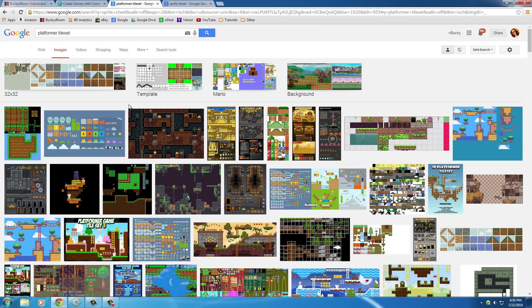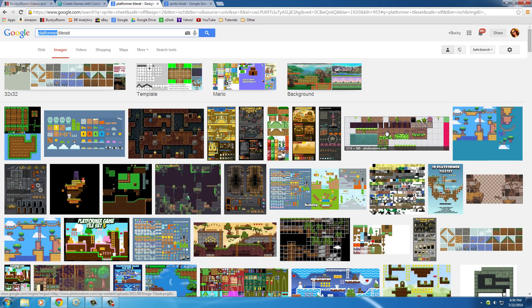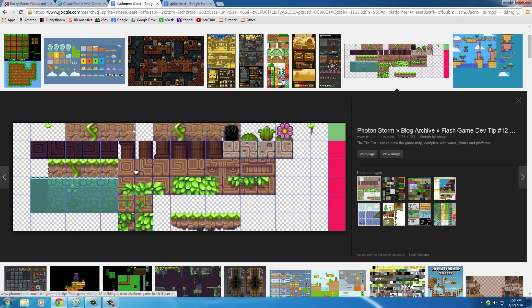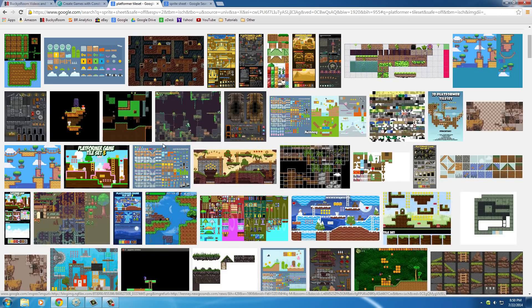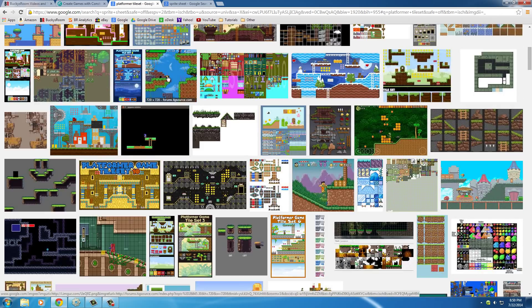So, if you just go to Google and type in platformer tile set, then what it's going to do is it's going to give you a bunch of options like this, and you can just use these images for your game.